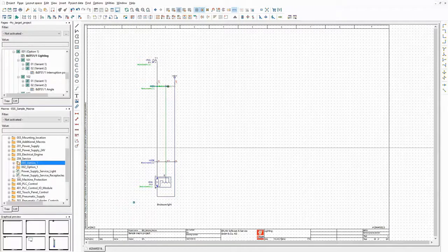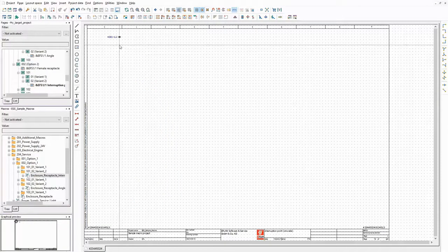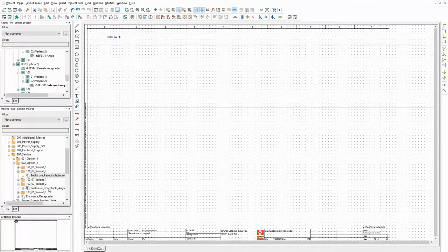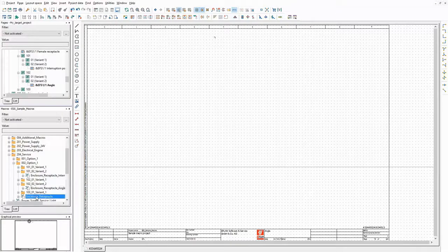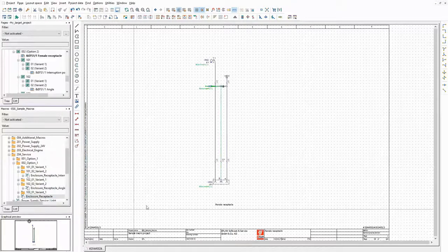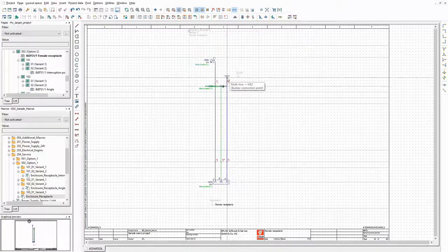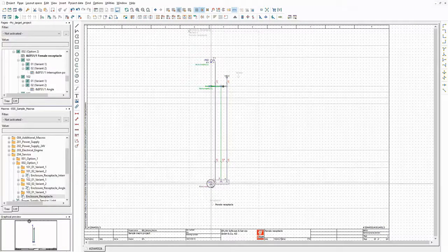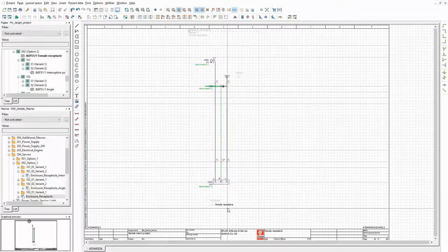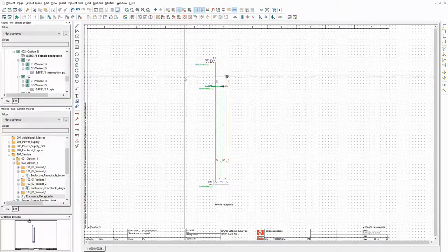I will use the following macros for a receptacle in the enclosure. They are structured similarly. This macro contains another interruption point. Then there is the single angle to redirect the connection. And this one is the receptacle. Again, there are two placeholder objects. I will use them in the same way as for the lighting. The first one is connected to the connection point of the bus bar. The second one is connected to the device tags of the receptacle itself and the circuit breaker. In addition, it will be possible to enter a free path function text.